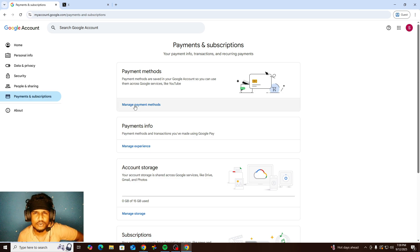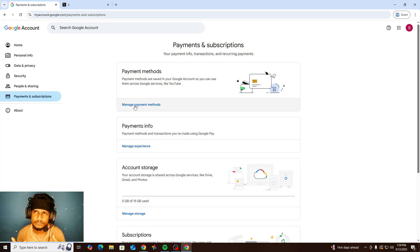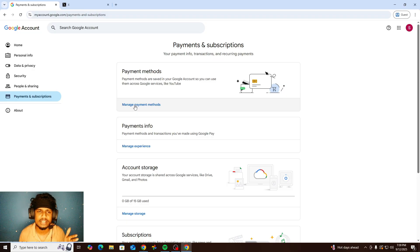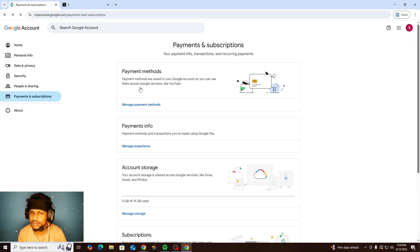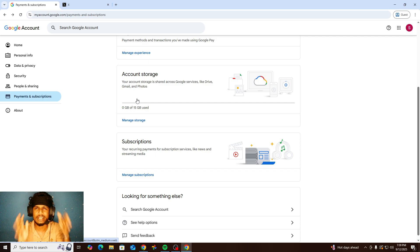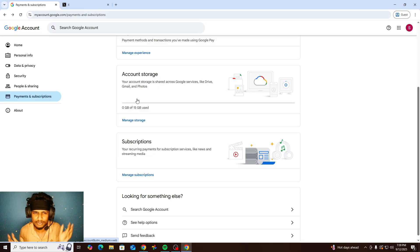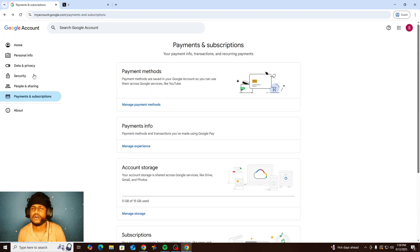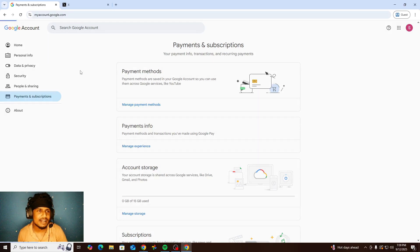Payments and Subscriptions is the last feature of the Google account. If you used the Play Store to buy any app, game, in-app purchases like coins, books, or movies, you need a payment profile. You can manage your payment profile there. I'll skip this for the next video — it needs at least more than five minutes to cover payments, subscriptions, and security fully.